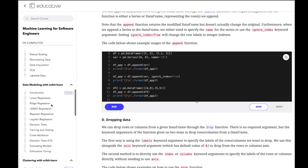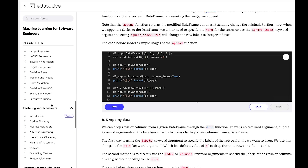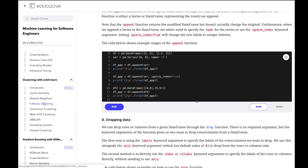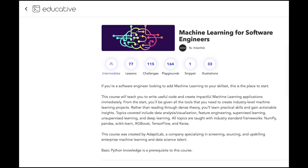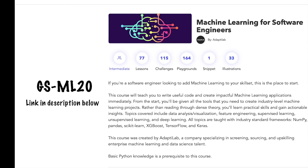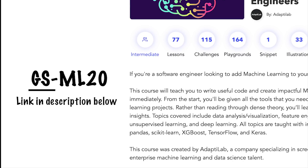I actually like the way they focus on the Pandas library before getting into complex clustering and other algorithms. If you go through this channel and use the coupon code GSML20, you get a 20% discount. But this is a limited offer — only the first 50 users are going to get this. And you can guess what GS stands for.